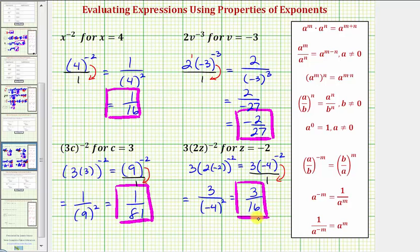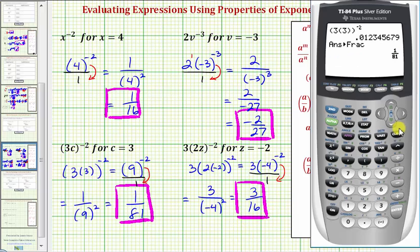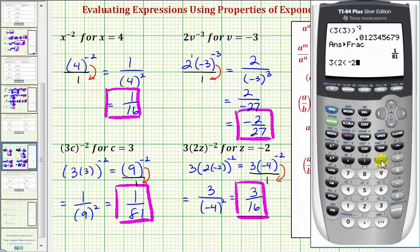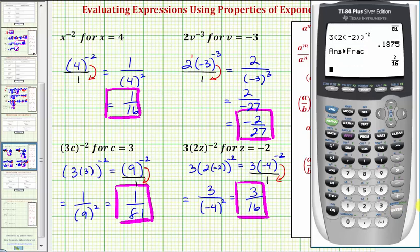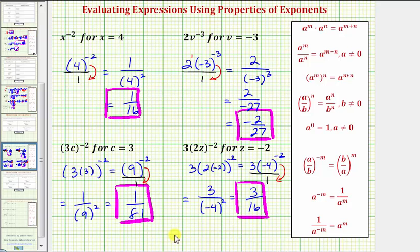Let's go ahead and check this. So we have three, and then in parenthesis, we have two times negative two, and this is raised to the power of negative two, enter. And math, enter, enter, again verifying our answer is correct. I hope you found this helpful.